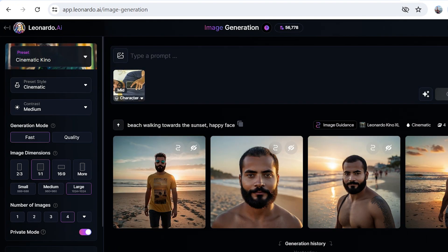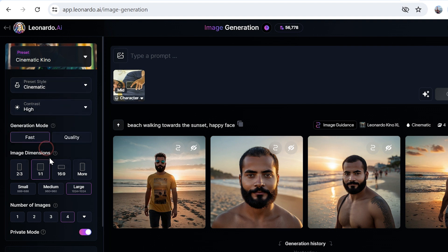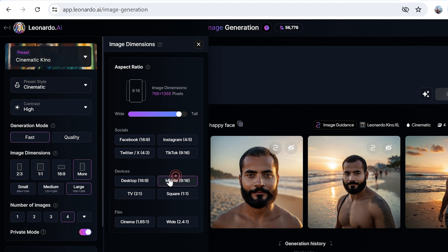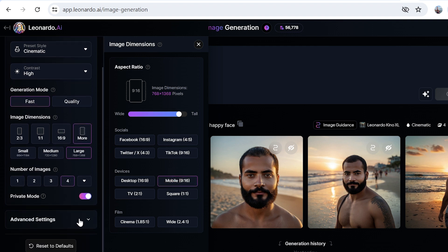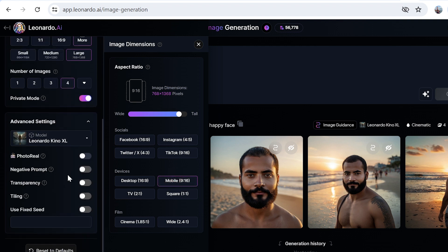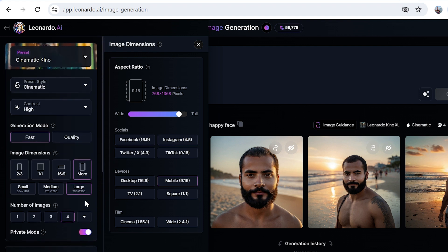Now we have the image loaded. I want the contrast to be actually high. The image aspect ratio should be vertical, so let's say this one, this mobile, and the number of images four. Let's go to the advanced settings. No negative prompt, I'll just pass this one.